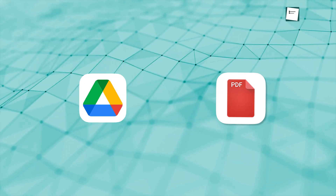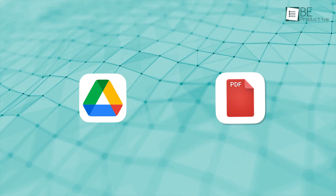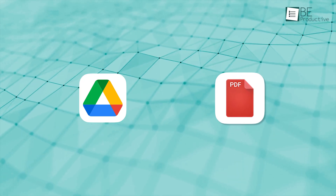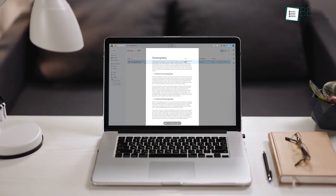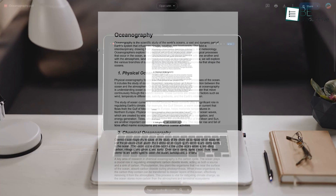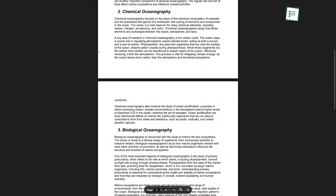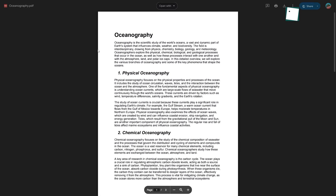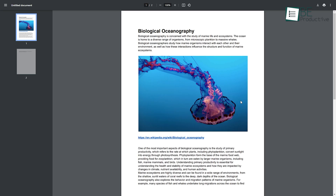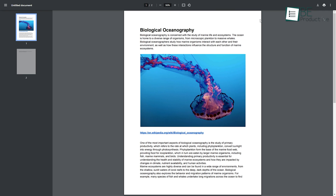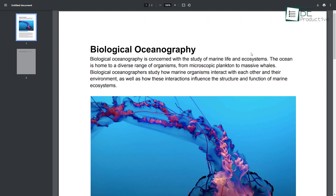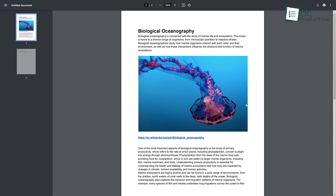Google Drive's PDF Viewer is a handy tool that lets you open and interact with PDF files directly in Google Drive. Anyone with a Google account can use it, so there's no need for extra PDF reader software. You can easily view PDFs in your browser without having to download or install anything, as long as the file is stored in Google Drive. This tool is easy to use, with simple controls for zooming, navigating pages, and switching to full-screen mode. It also keeps features like links, bookmarks, and images intact when viewing the document.